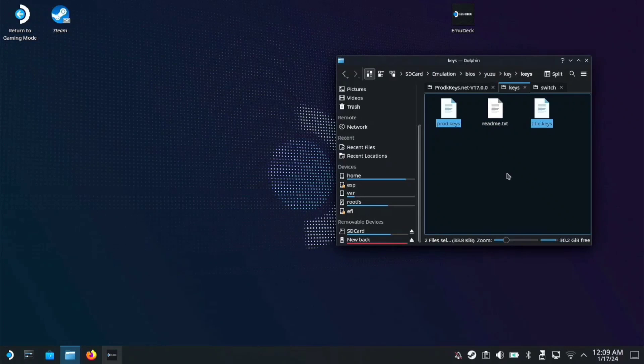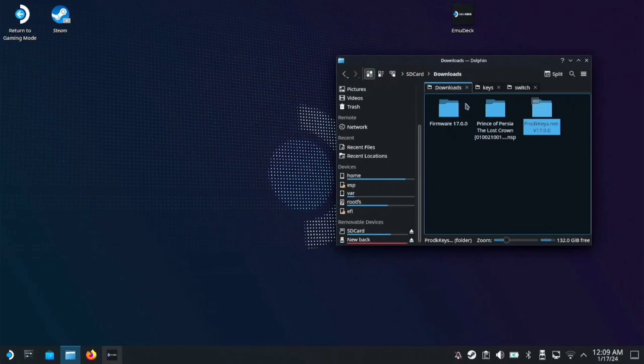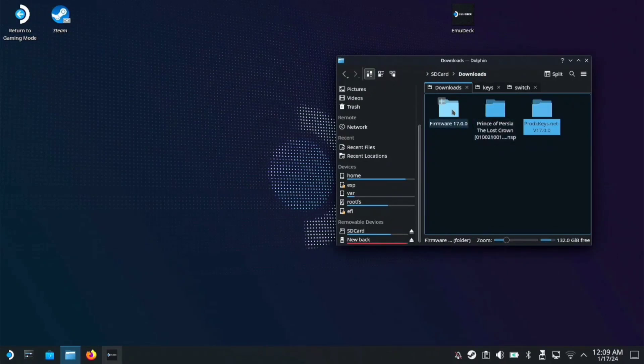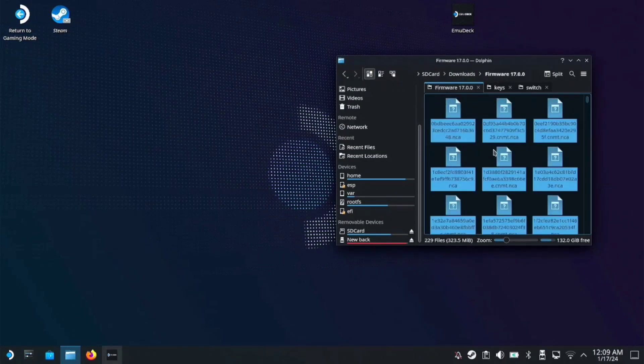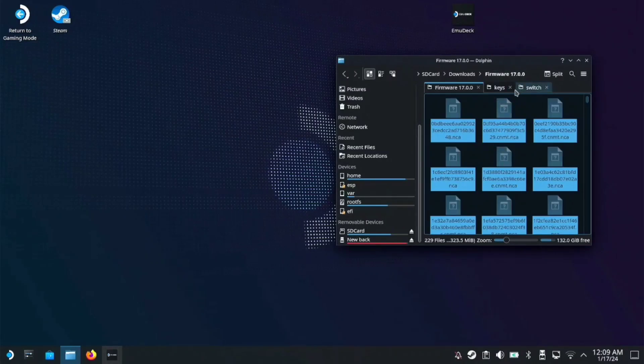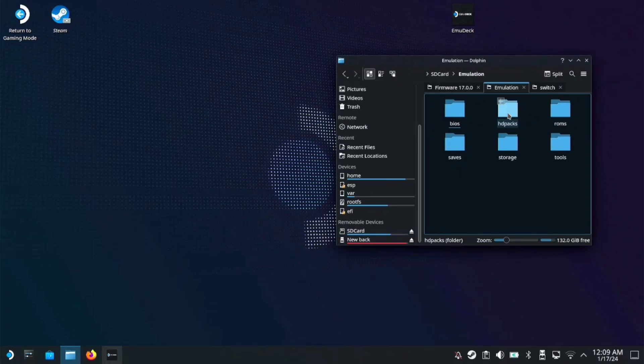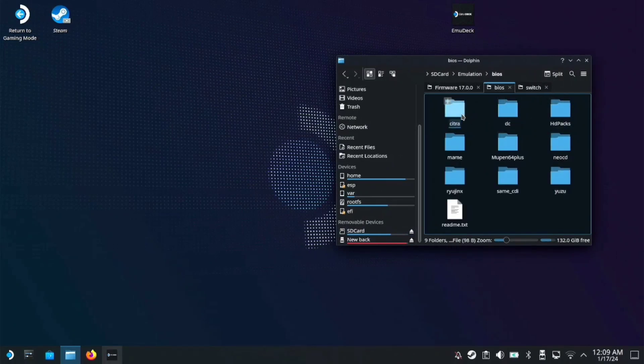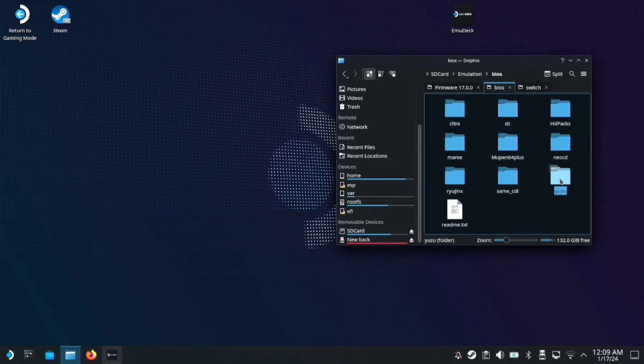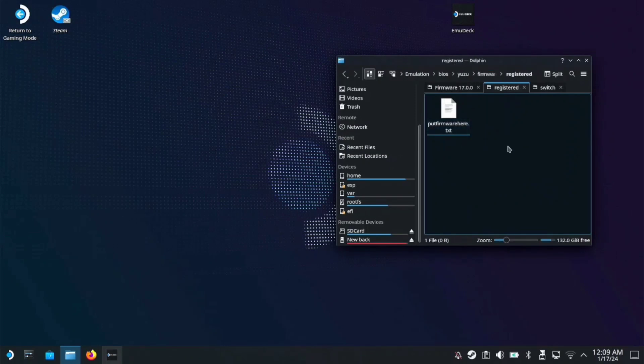Next is the firmware. Copy all the firmware files, then go again to your SD card, emulation, BIOS, and Yuzu. In the firmware folder, you'll see the registered folder. Copy all the files there.